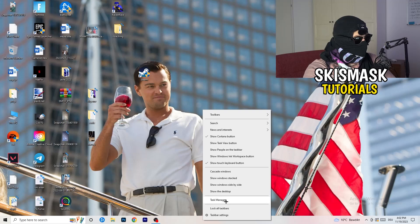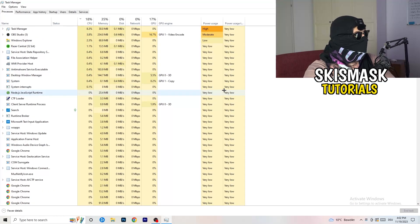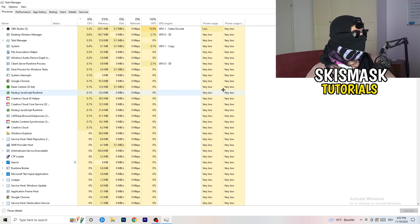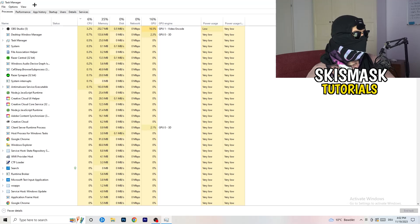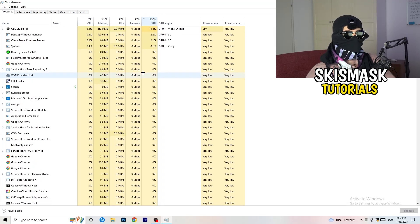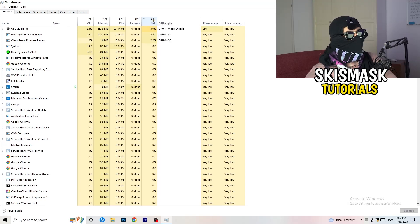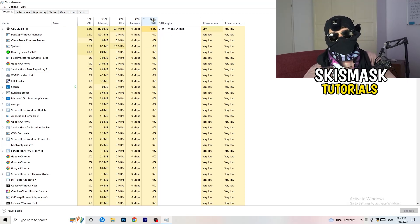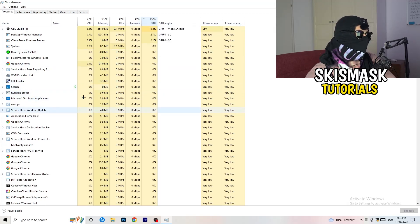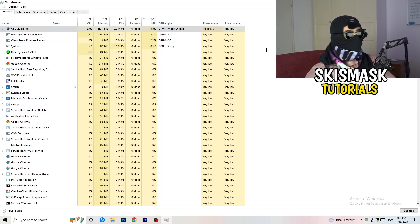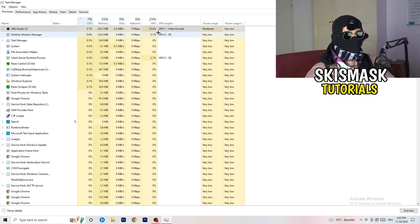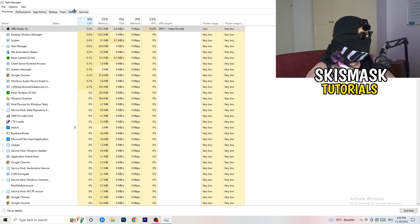Right-click your taskbar and click Task Manager. Go to the Processes tab — here you can see CPU and GPU usage. Click on GPU first and end every task running in the background that has too much GPU usage and that you don't need. Something like Razer Synapse, for example — right-click it and click End Task. Once finished with GPU, do the same thing for CPU.